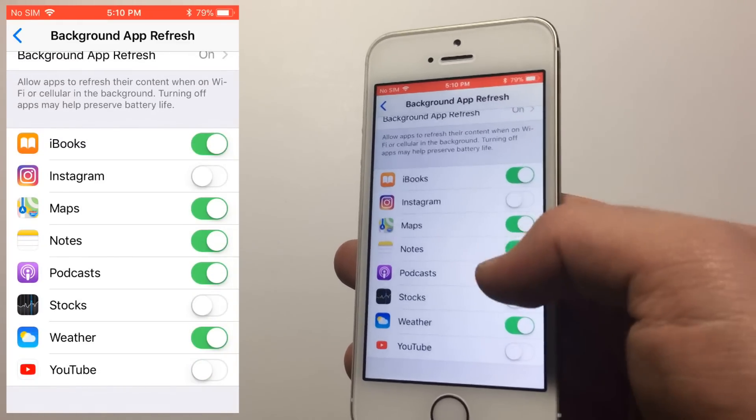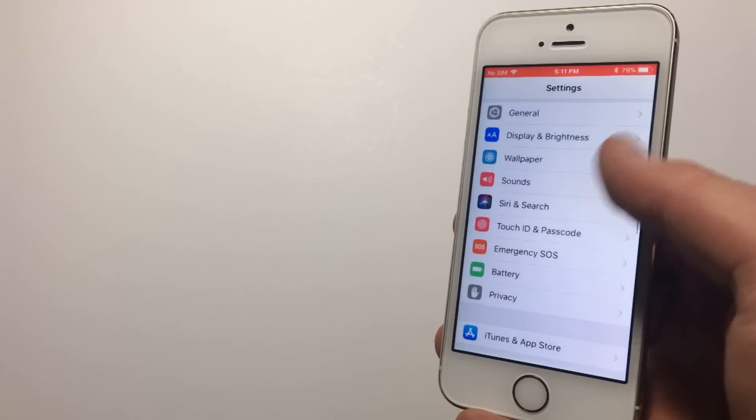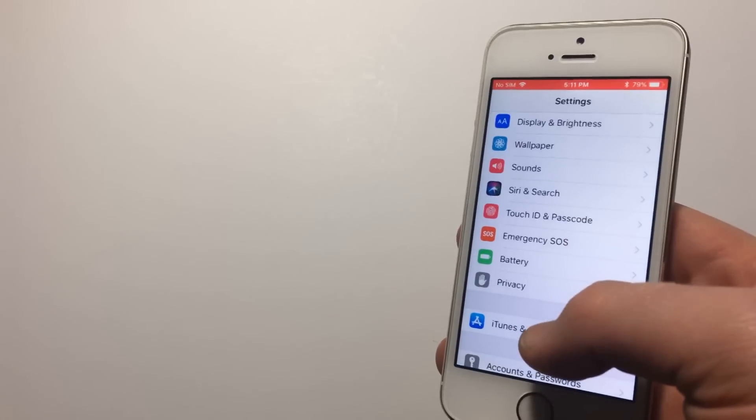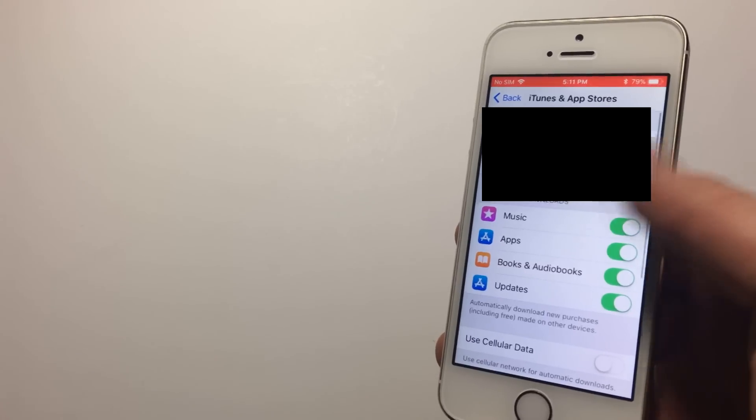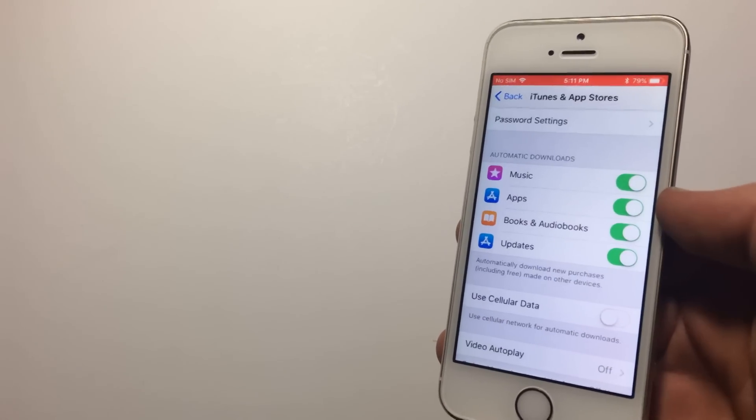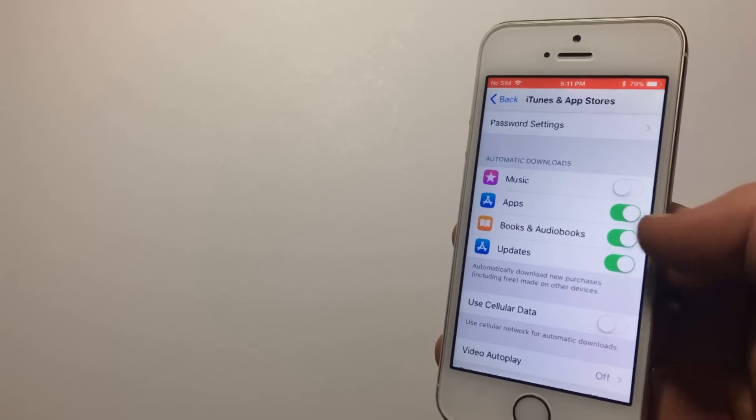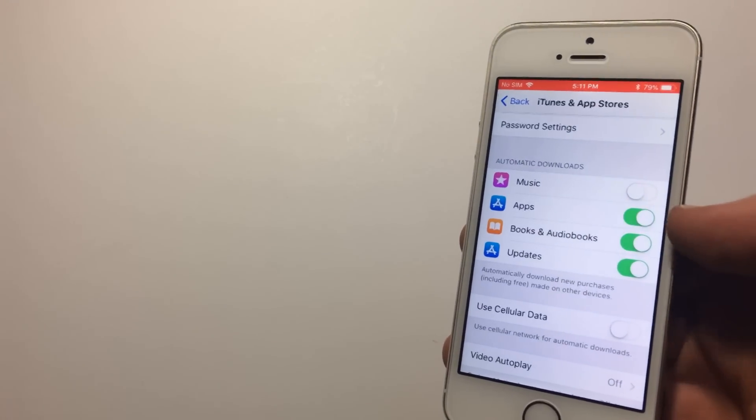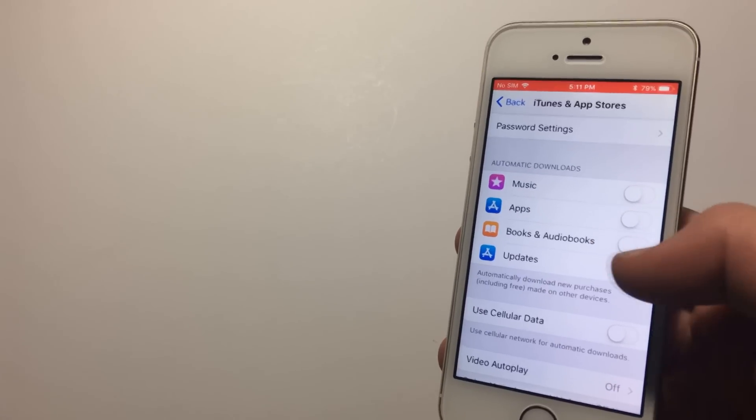All right, next we're going to turn off Automatic Updates. From Settings, go down to iTunes and App Store and tap it. From here, under Automatic Downloads, turn off all options. This way, you'll never be downloading stuff in the background, which should help with potential slowdown.